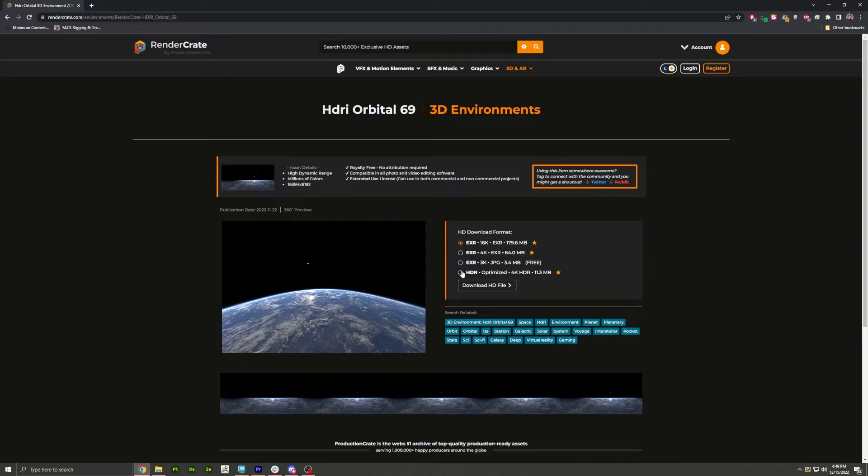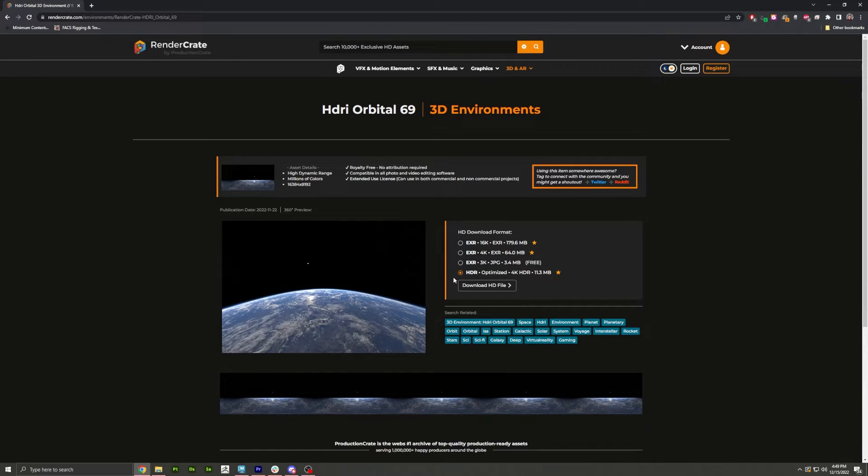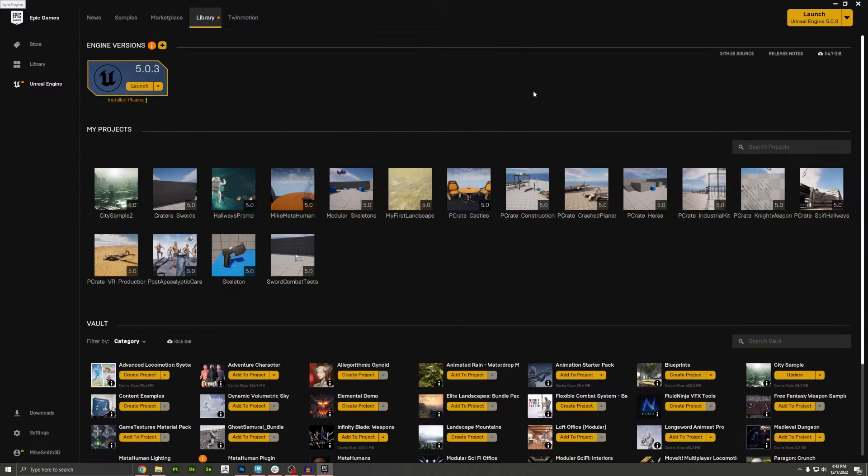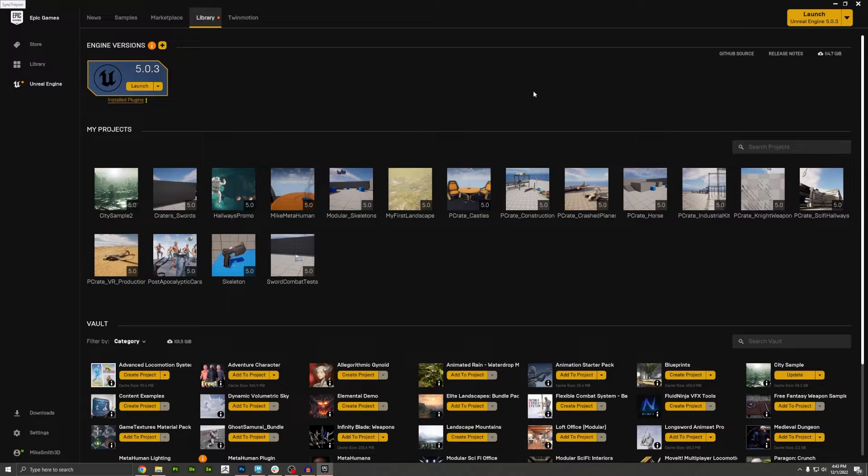Just make sure that you download the HDRI version, not the EXR. And since this is going to be a real-time rendering engine, I recommend we go with the 4K version and not the 16K. Don't worry, it'll look awesome.